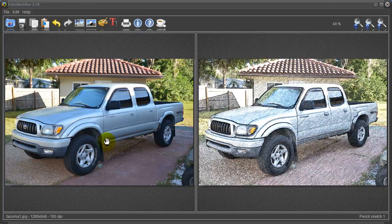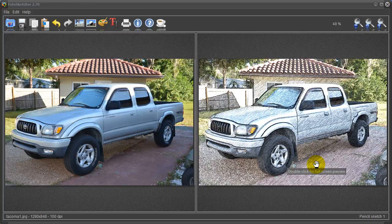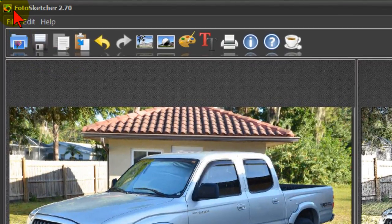What you're seeing on the screen here is a photo that I shot of a pickup truck and I quickly converted to this line drawing. I'm going to show you how I did that. First thing I did is I used a program called PhotoSketcher and in a moment I'll show you where to get it.